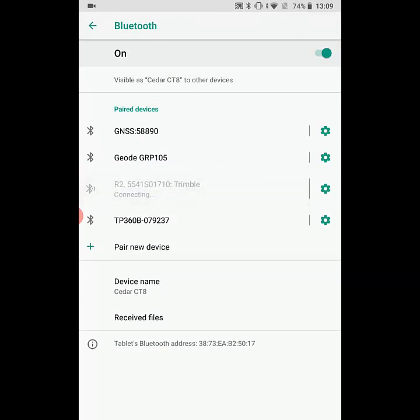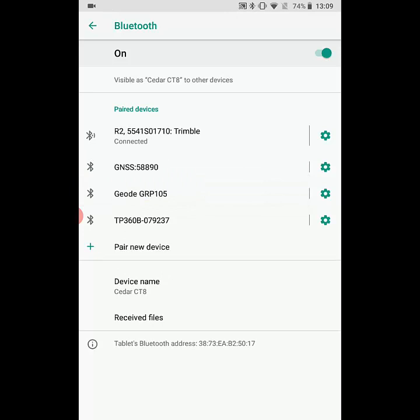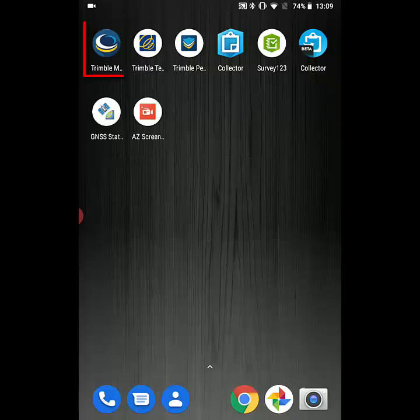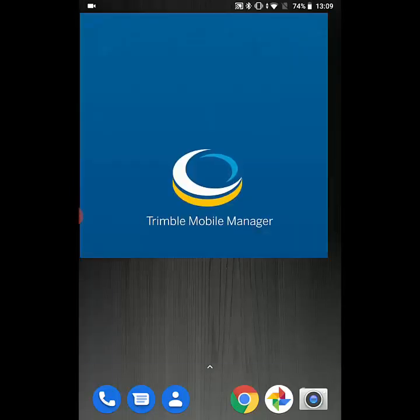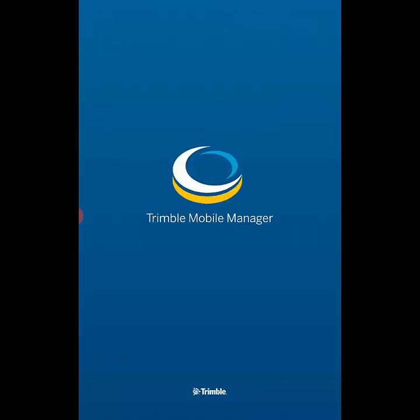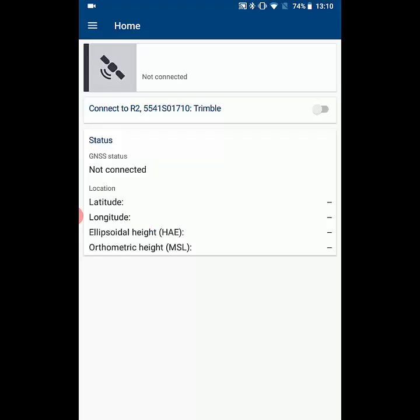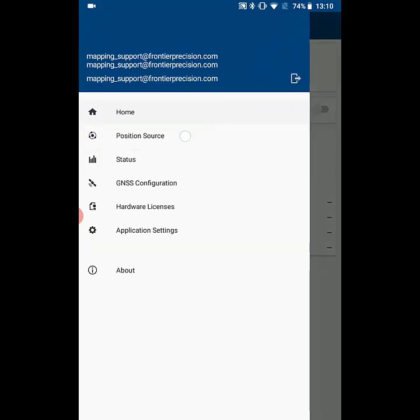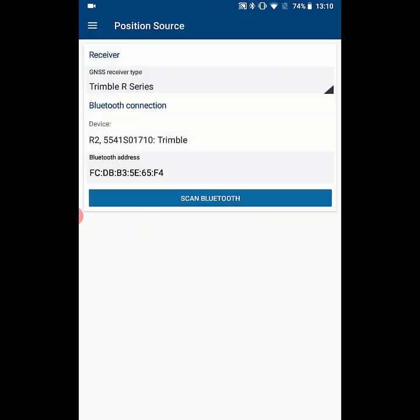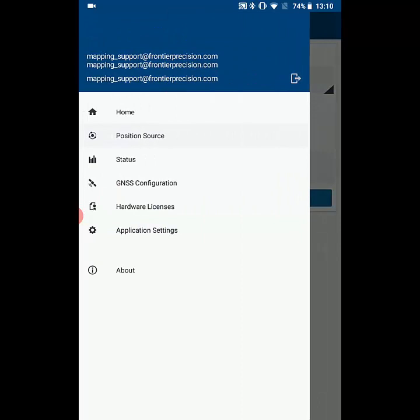Now we're going to switch over and go to the Trimble Mobile Manager app to make sure we're connecting to the R2. We'll hit the menu and go to the position source, and we can see that our receiver is the Trimble R series and then it's got the Bluetooth connection to the R2.